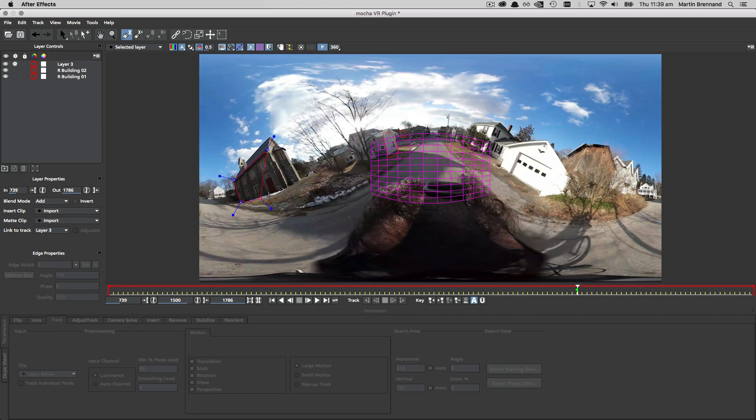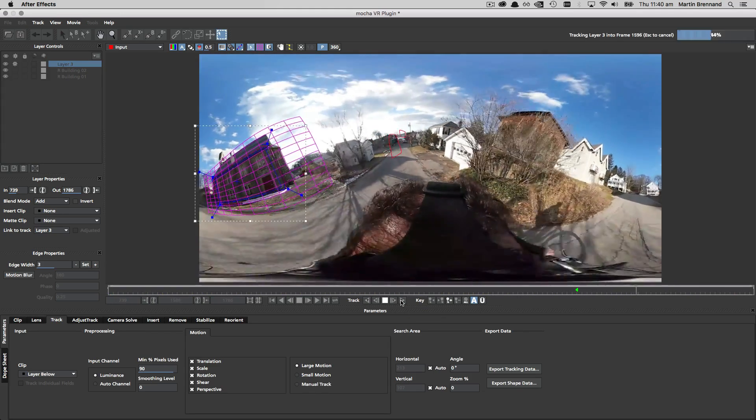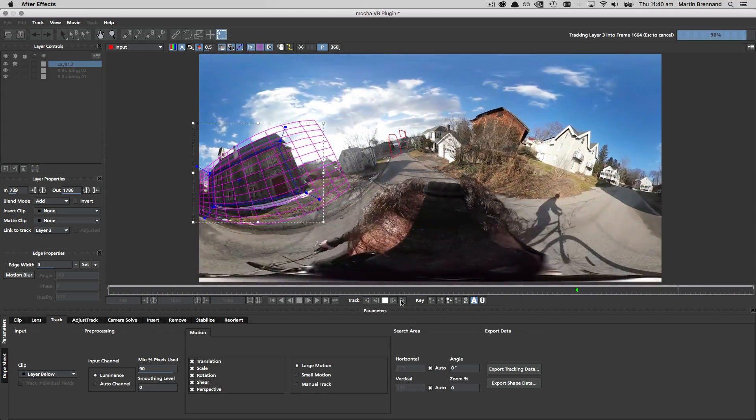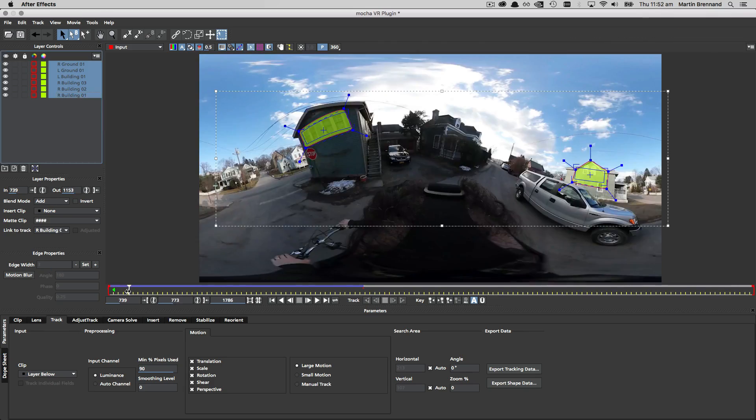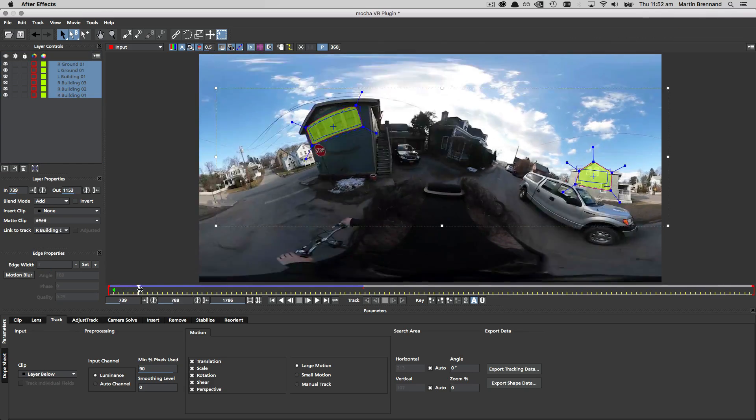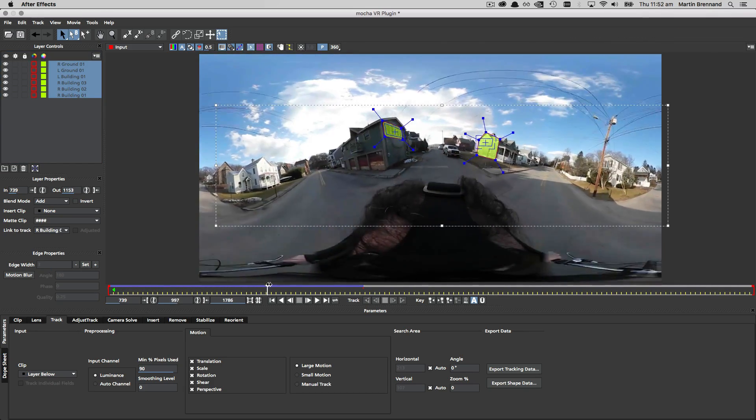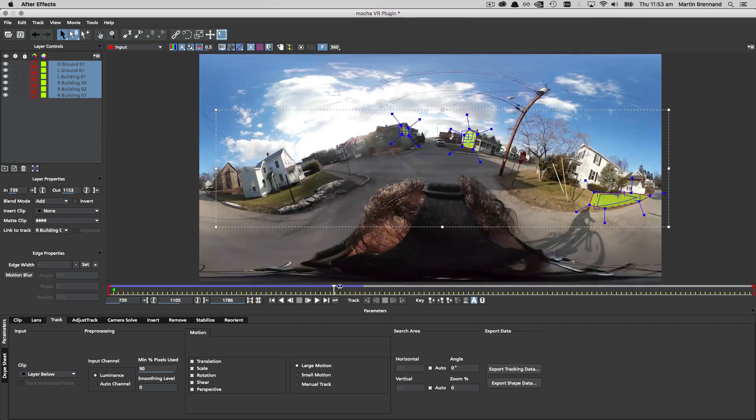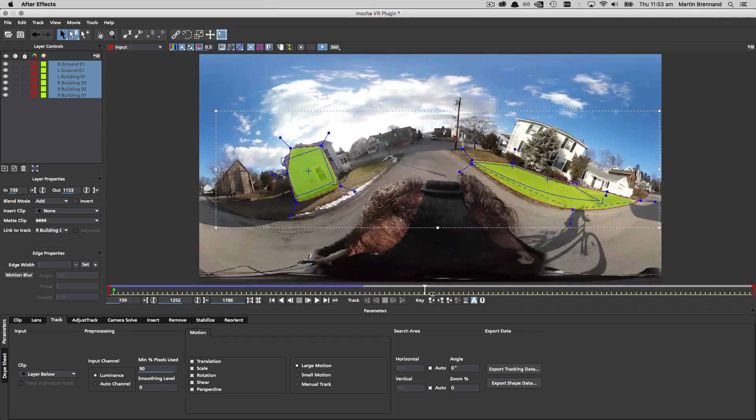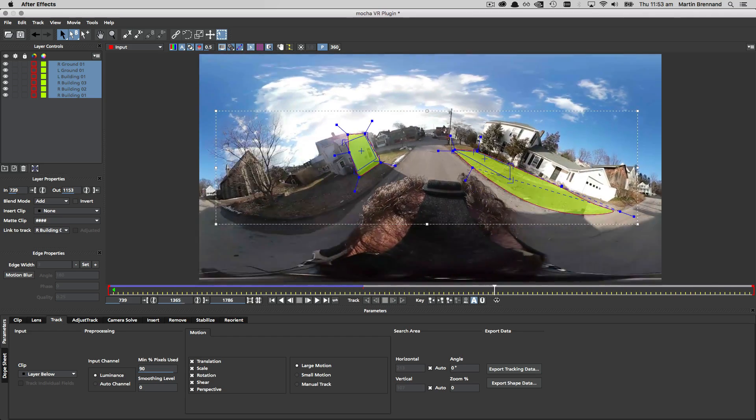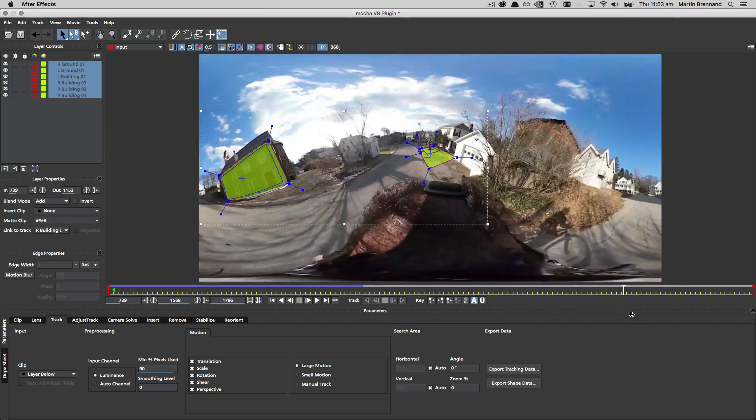Once we're done with one side of the road we can find other planes on the ground or the other side of the road to help with the calculation. In this example we're using the near object technique, so we're making sure there are at least two layers on different planes to get the overall rotation of the camera.